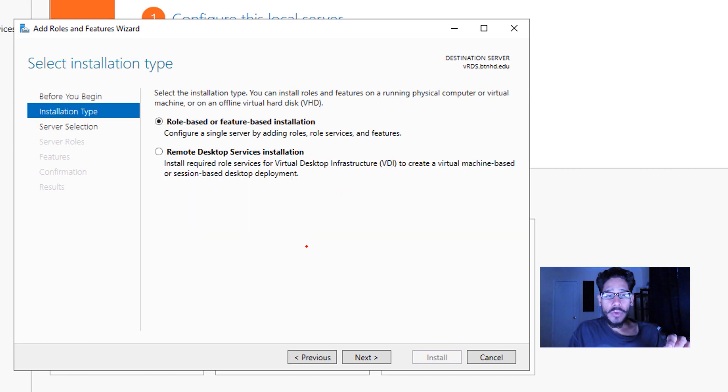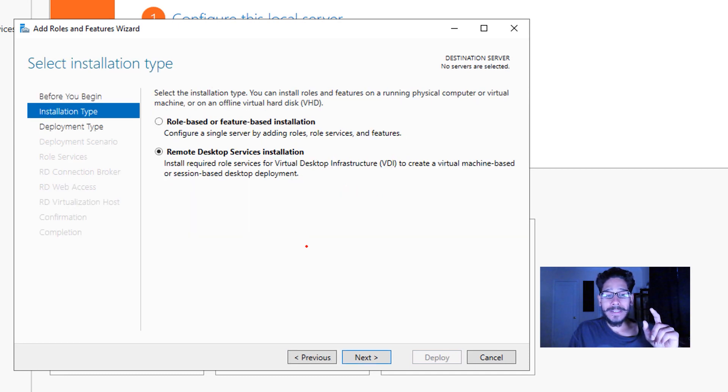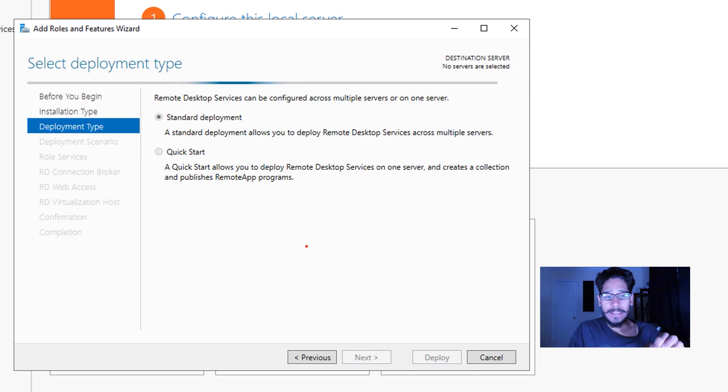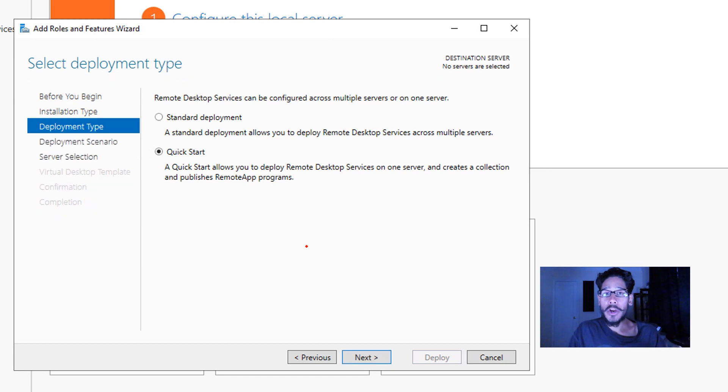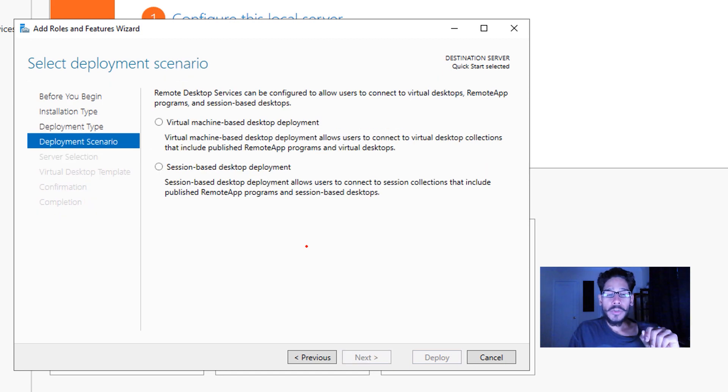This option you want to pick is Remote Desktop Services Installation, and then click next. From here, rather than doing a standard deployment, we are going to do a Quick Start. Click on next.